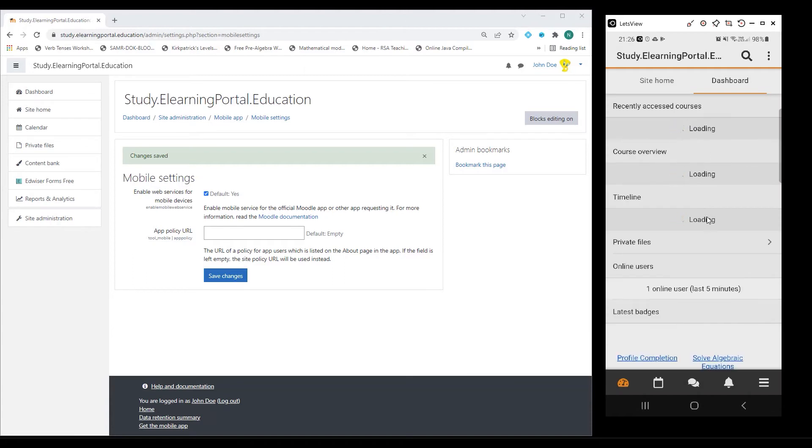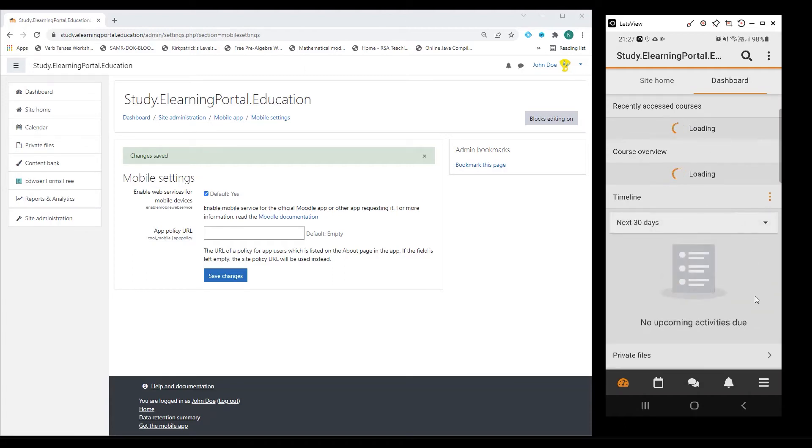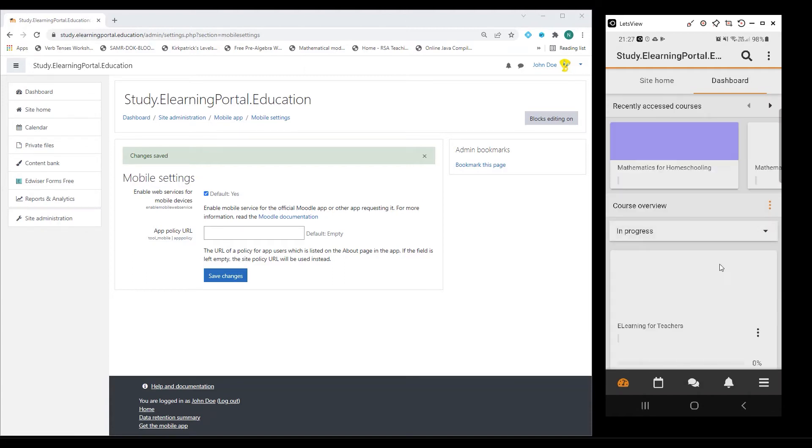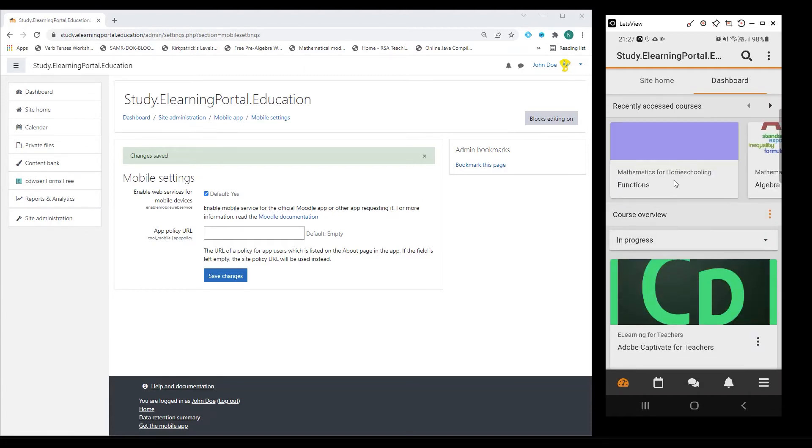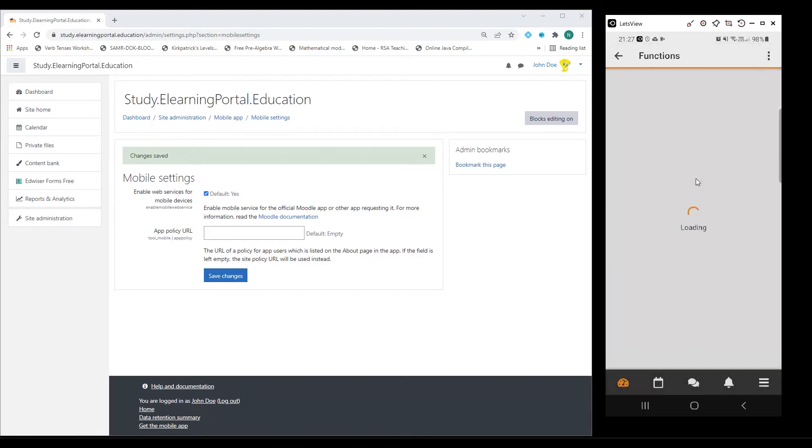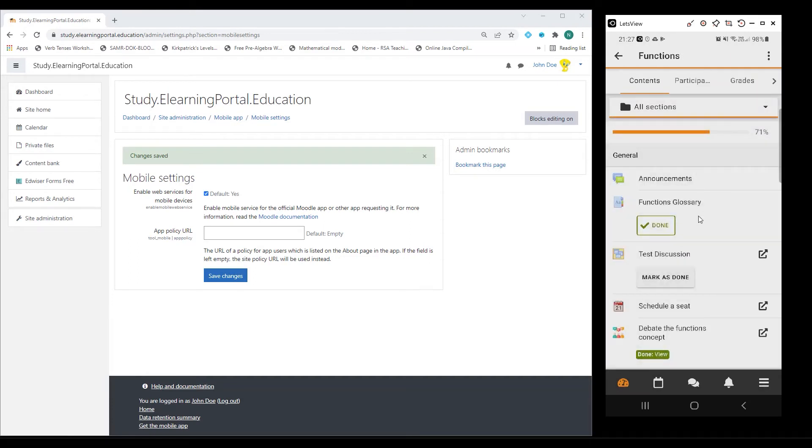It will take me straight to my Moodle, showing the courses that I'm enrolled in. I'm enrolled in Moodle Home School, and there you'll see Functions. If I click on that, it will open up my Functions course.